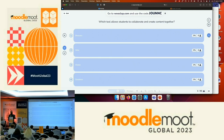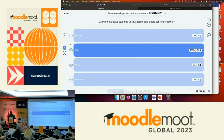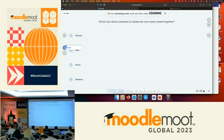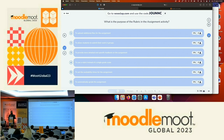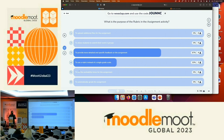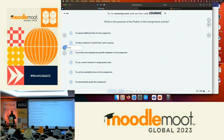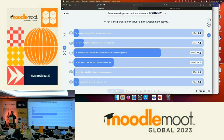Which tool allows students to collaborate and create content together? Let's see the results — Wikis, obviously. The next question: what is the purpose of the rubric in an assignment activity? You have many options. Answers are quite in the right direction. I'll just jump to the next question.